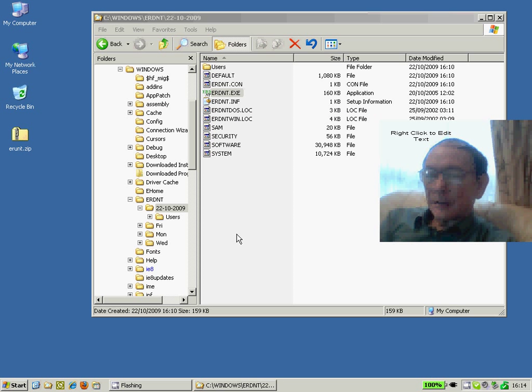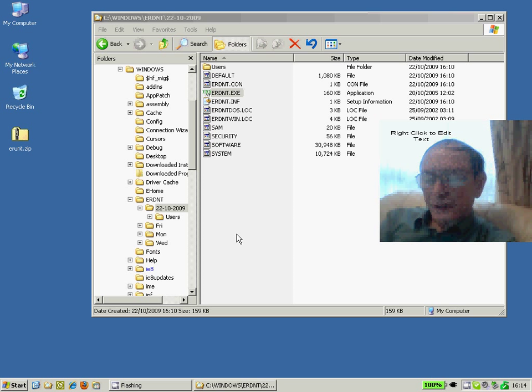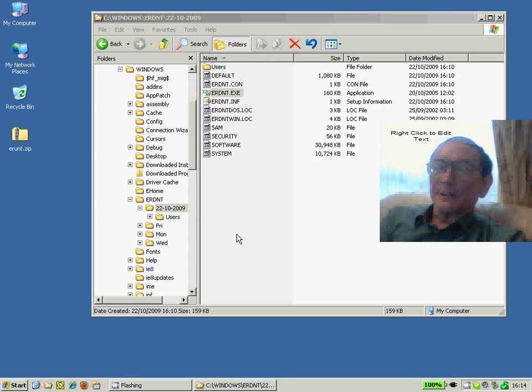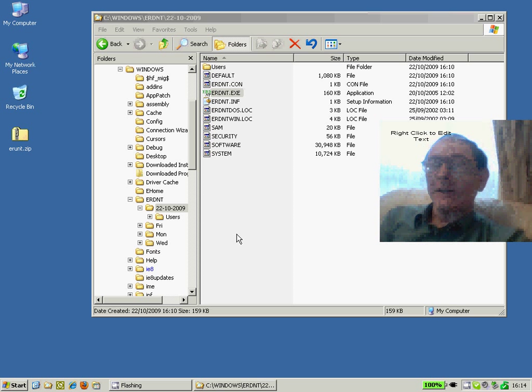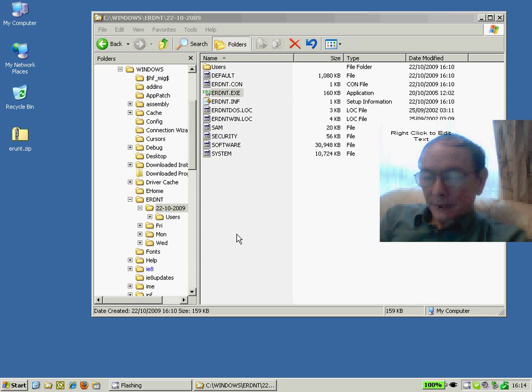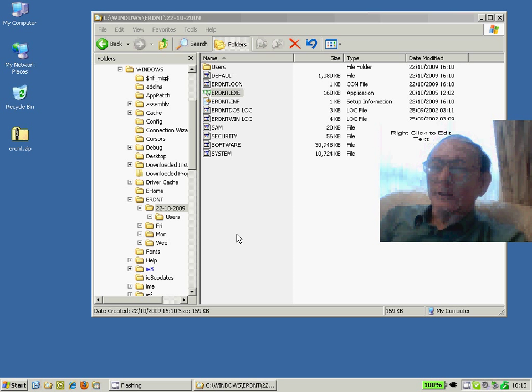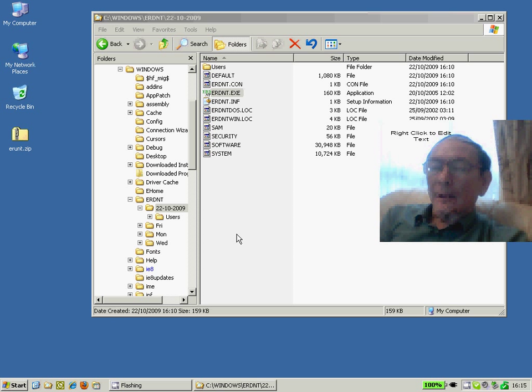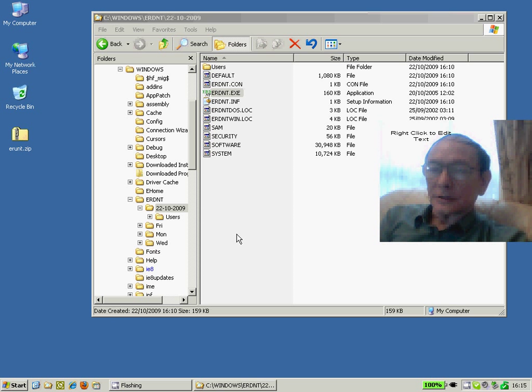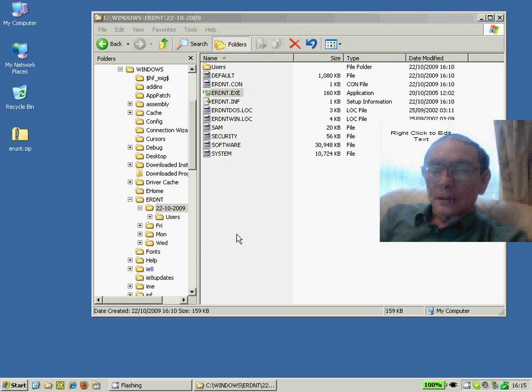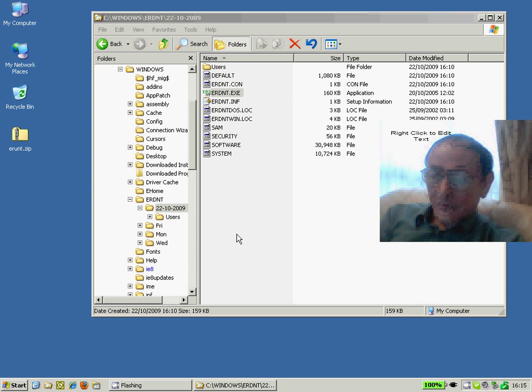If a worse scenario should happen where Windows fails to start even in Safe Mode, you'll have to use something like your Windows installation disk and go into what is called the Recovery Console and then run this utility from the Recovery Console.